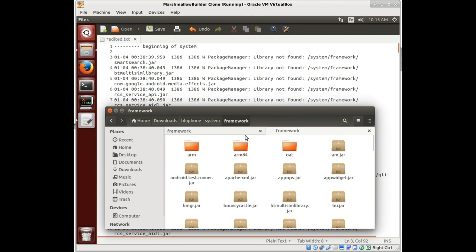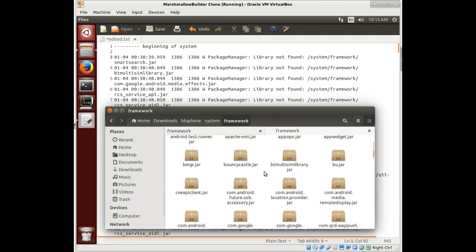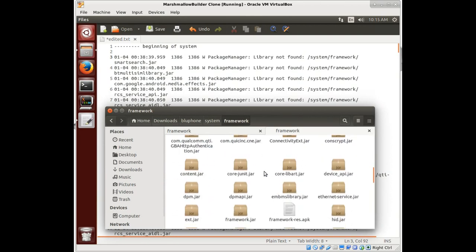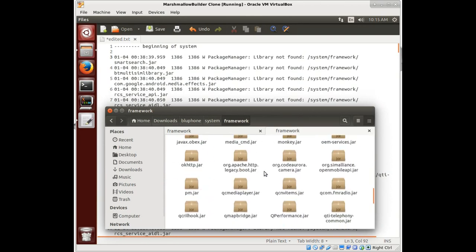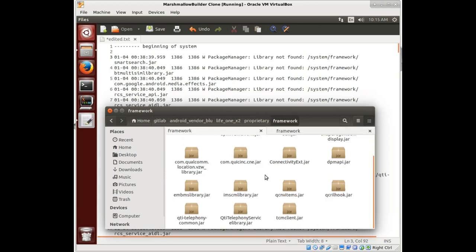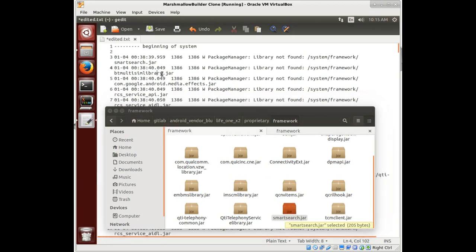So if we look in our system under our framework where it's supposed to be from the actual phone itself, we see here is the jar that we need. And so we're just going to copy that, put it into our vendor repository here. And I'm going to pause the video while I move these back and forth.